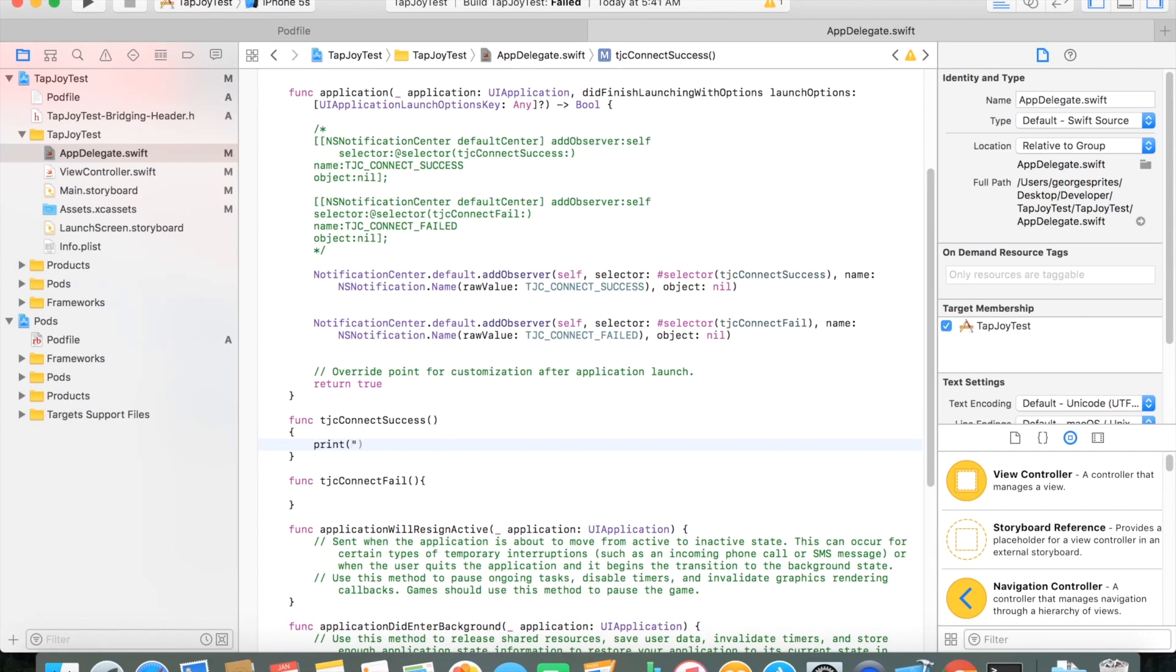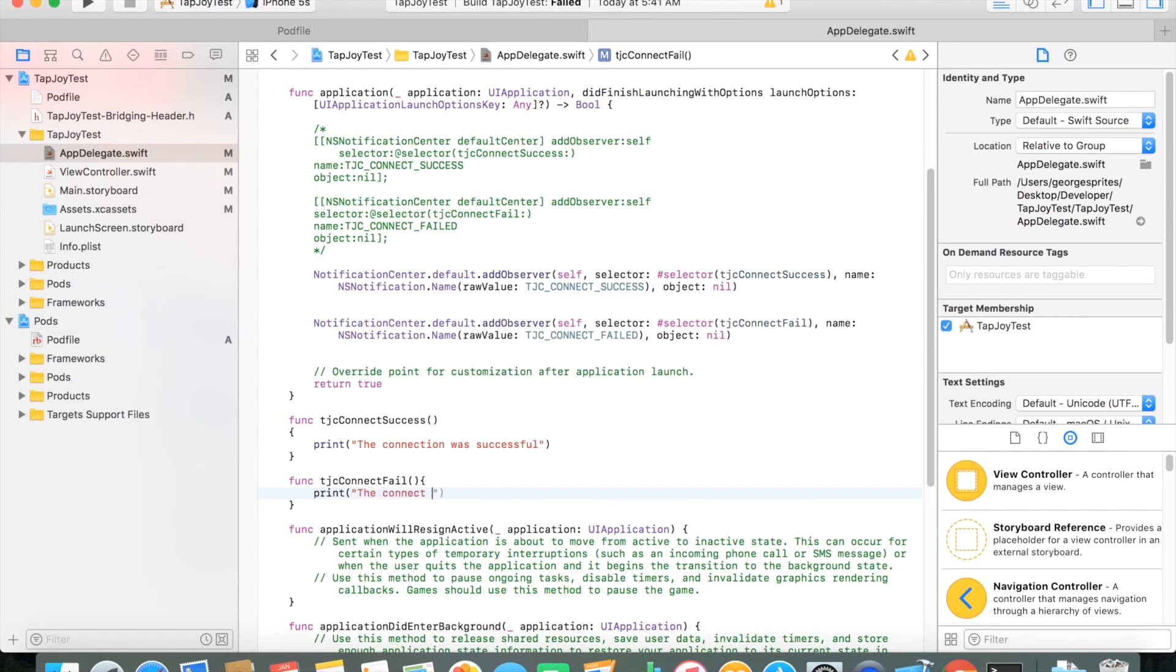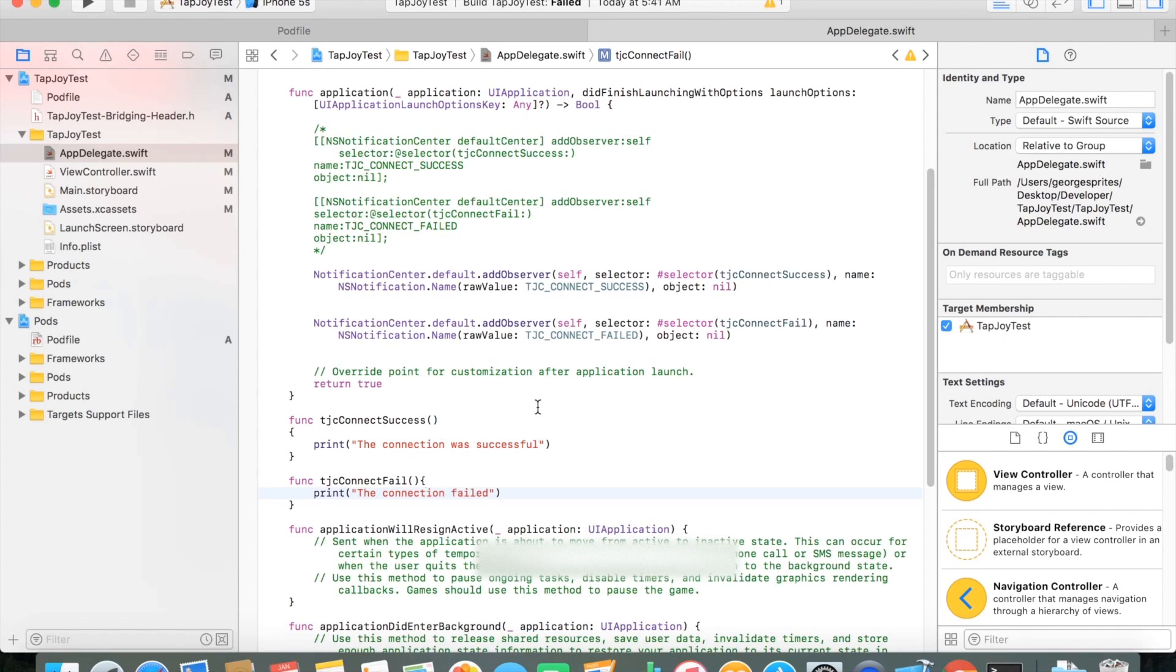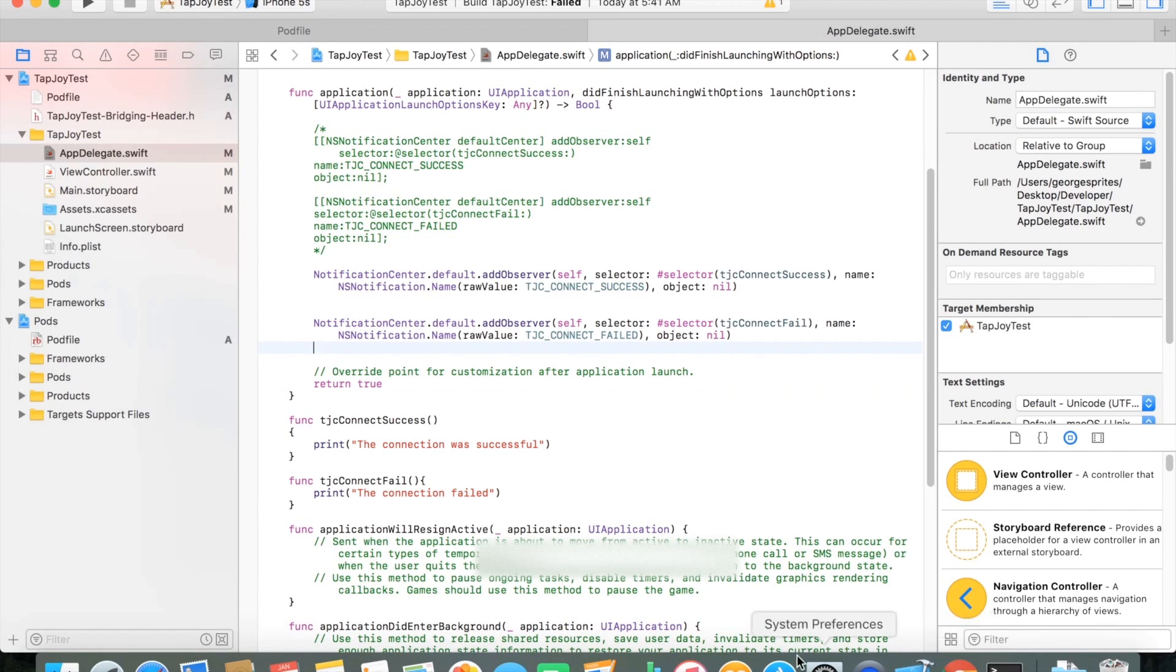Sometimes maybe there's no connection available and this will fail. It doesn't error out, it doesn't give you a compile time error, but it will just let us know. So here I just put two print statements, the connection was successful, the connection failed. So you may want to do further checks on your own application for that, but this is just pretty much a simple implementation of it.